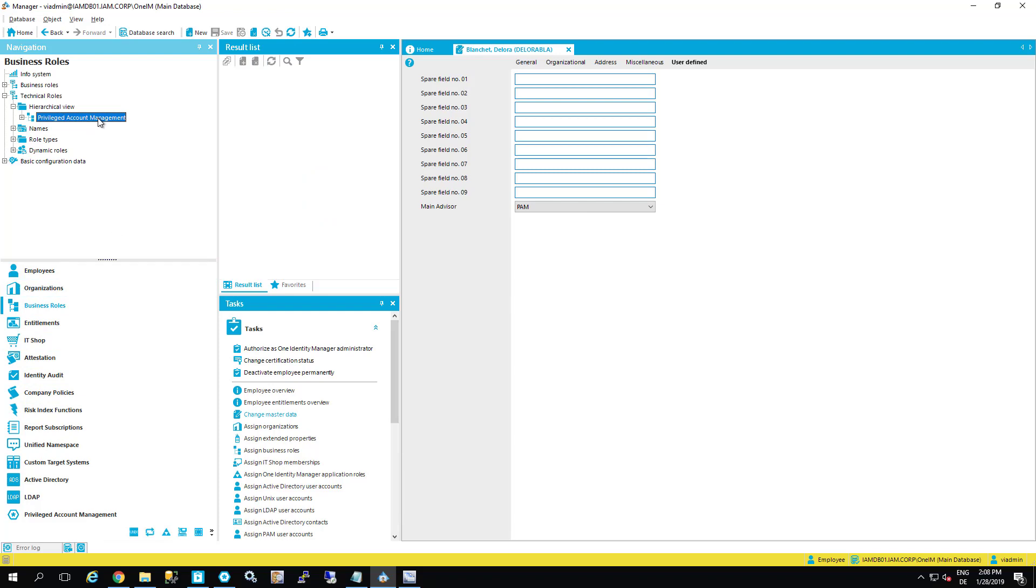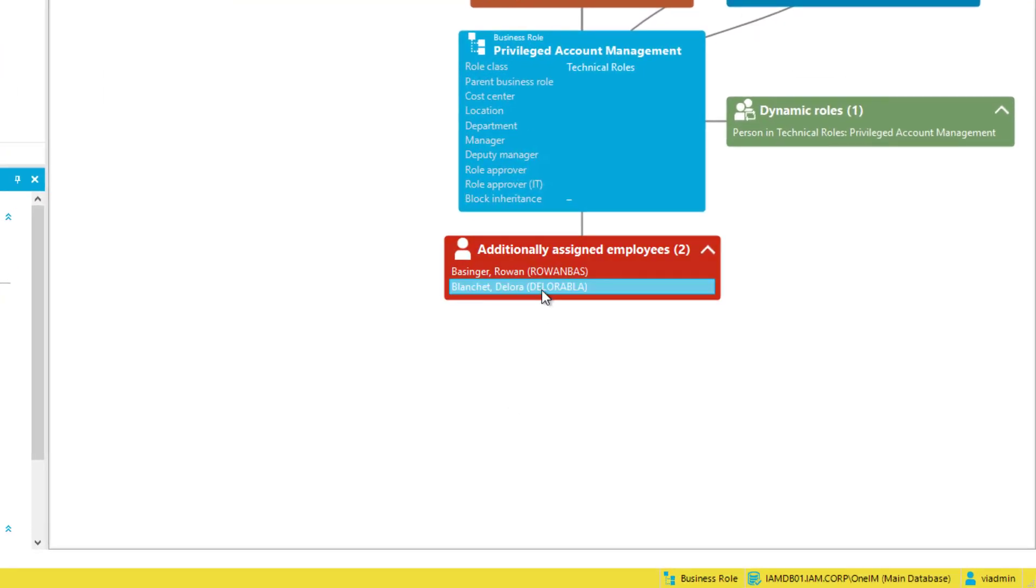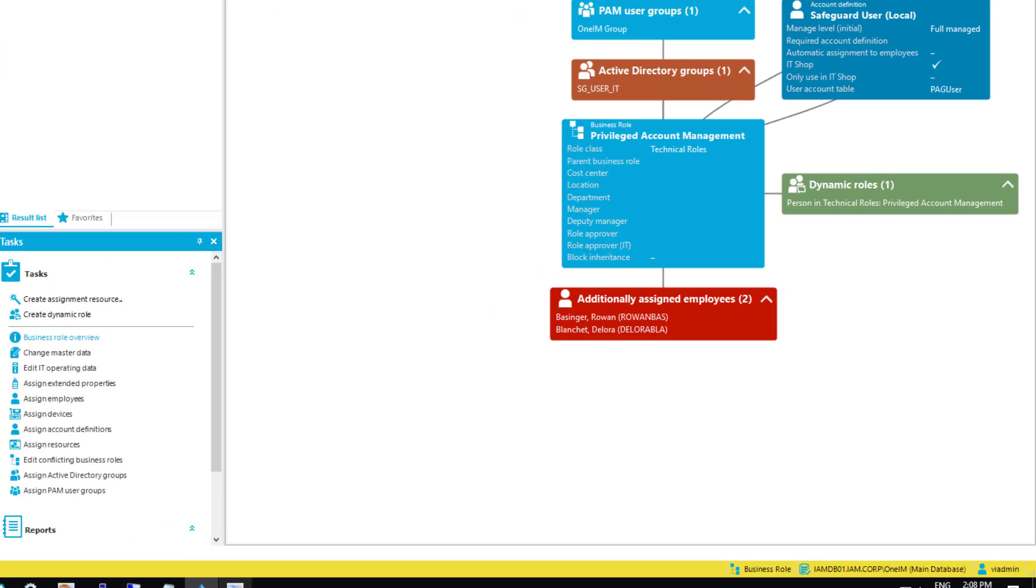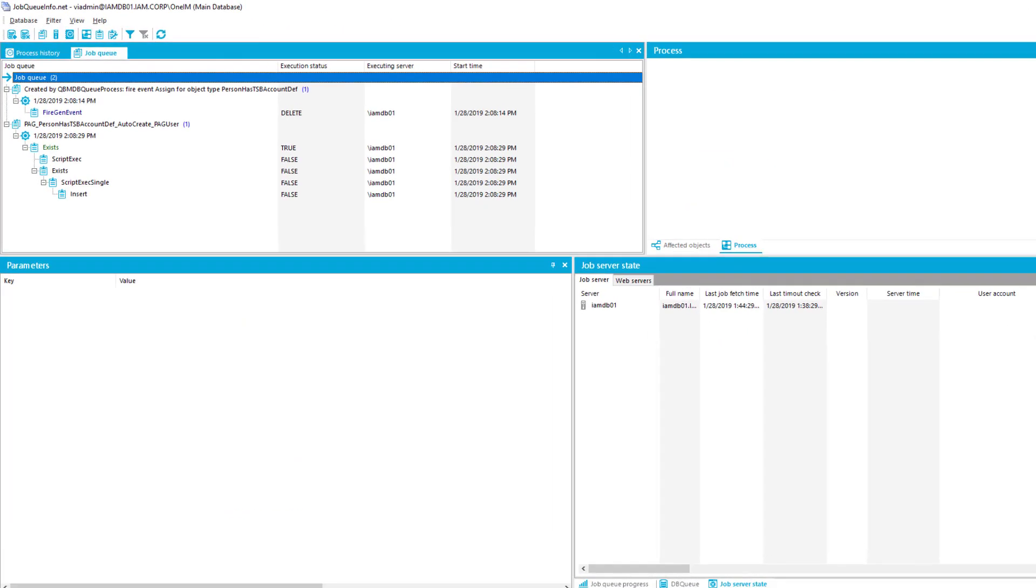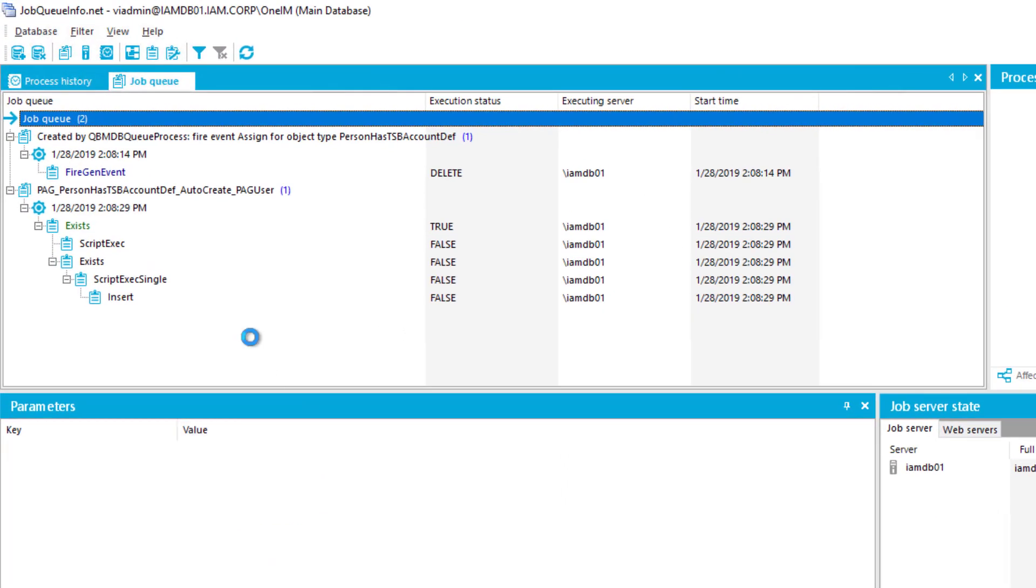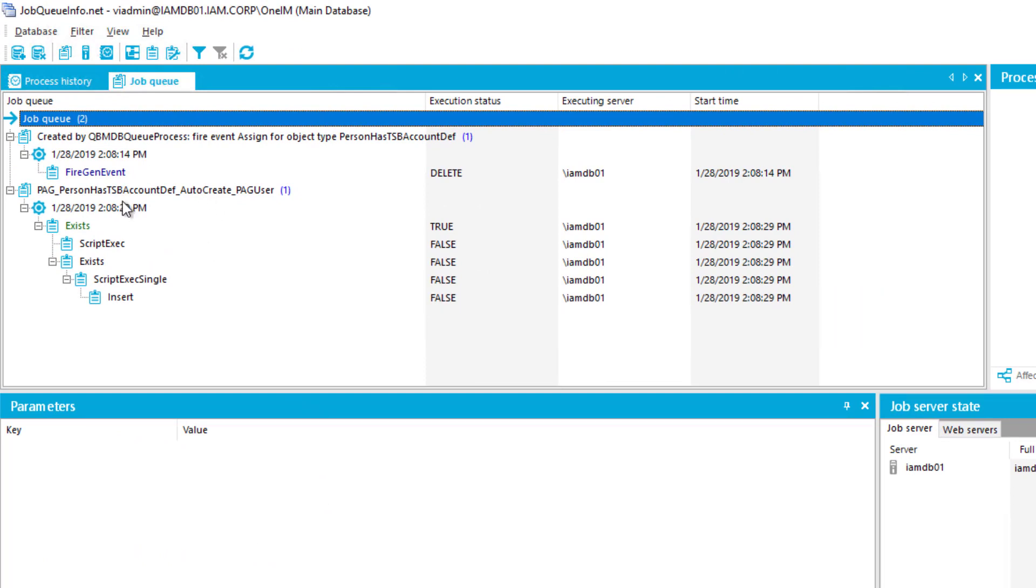And on the basis of this assignment, this person will get automatically a member of the role. So I step back to my business role. And as you can see, now Delora is just part of the role. That means she is assigned. And additionally to that, because she is part of the role, here in the process world of the identity manager, there are now some provisioning steps done.